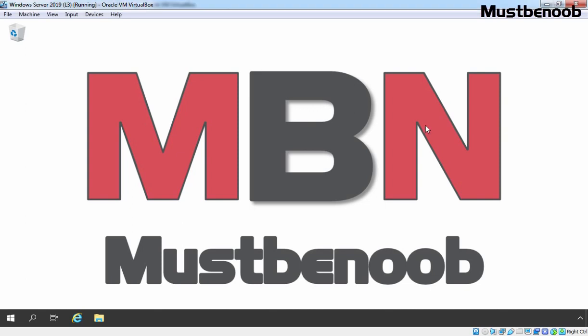Hi, this is Rian from MSB Noob. In this lab guide, we will be adding other servers in Server Manager Console for Remote Management.